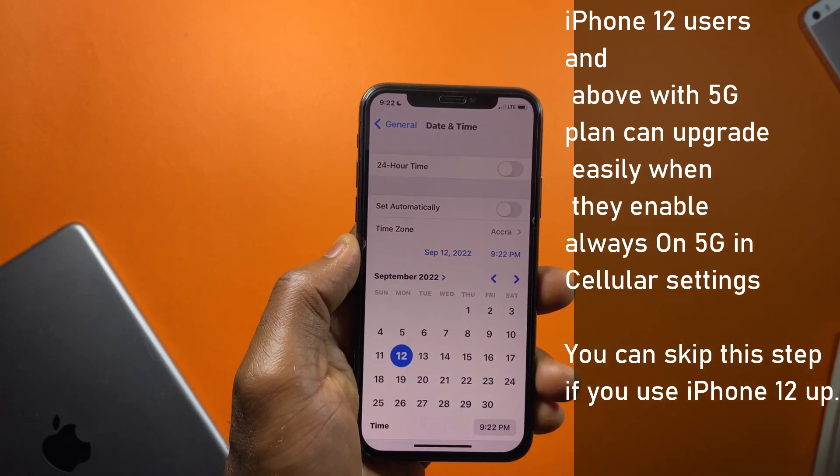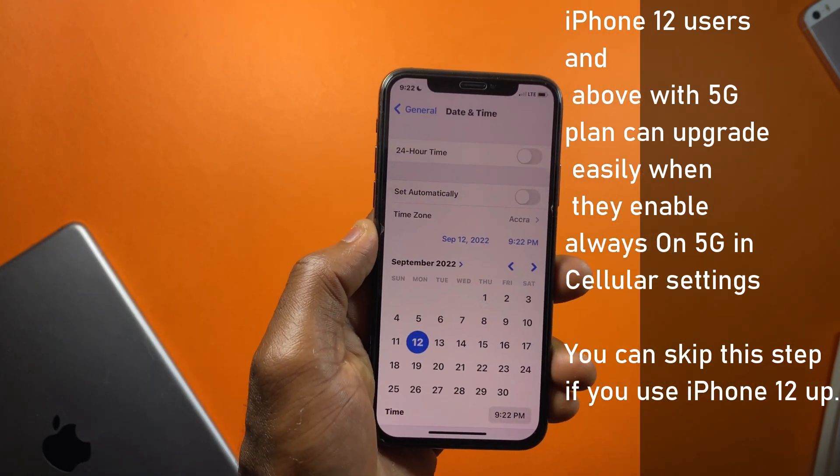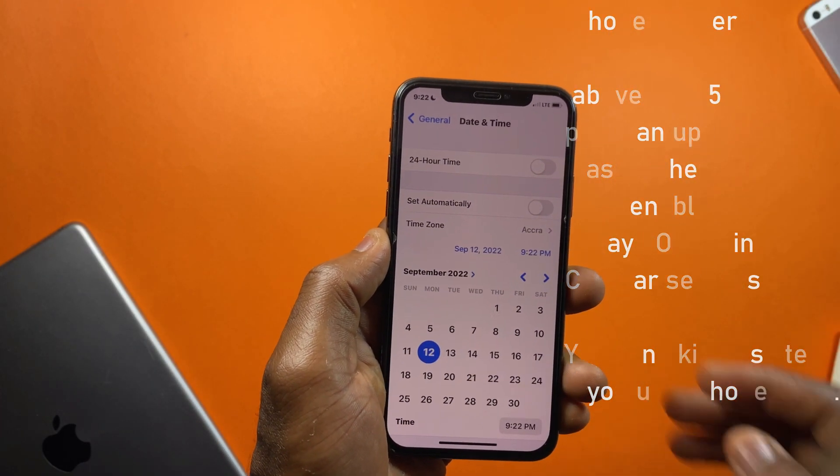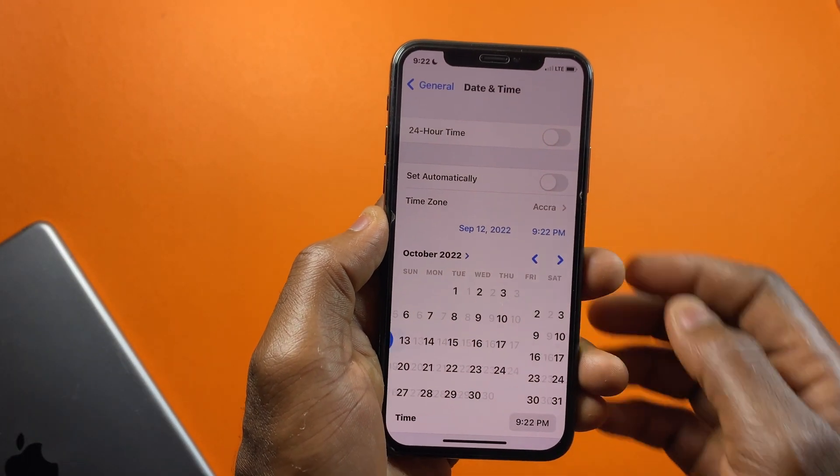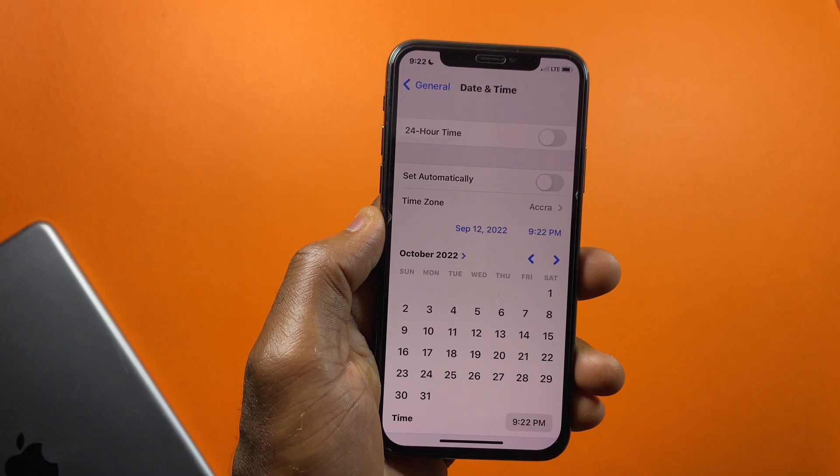Tap on the date here and set the date to one month ahead, or you can set it to three weeks ahead.